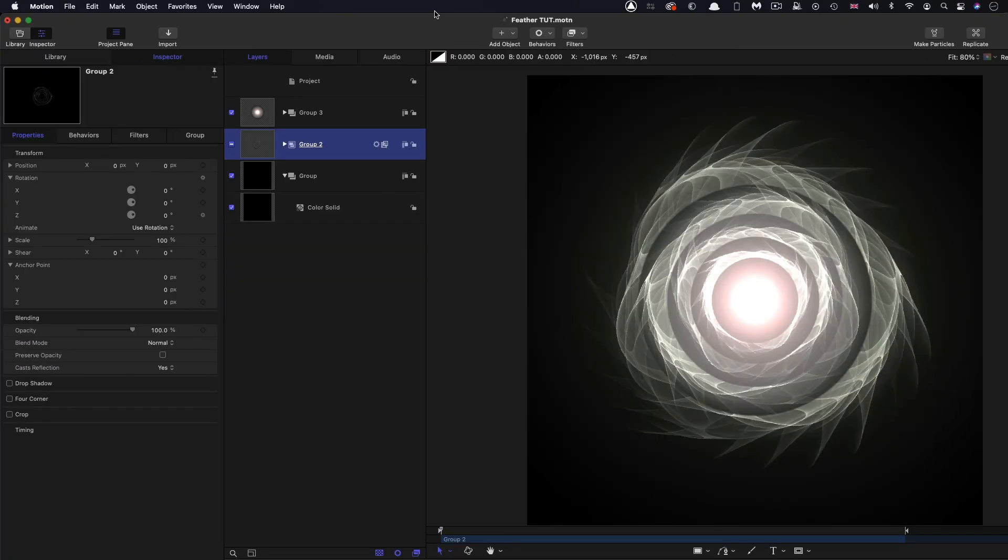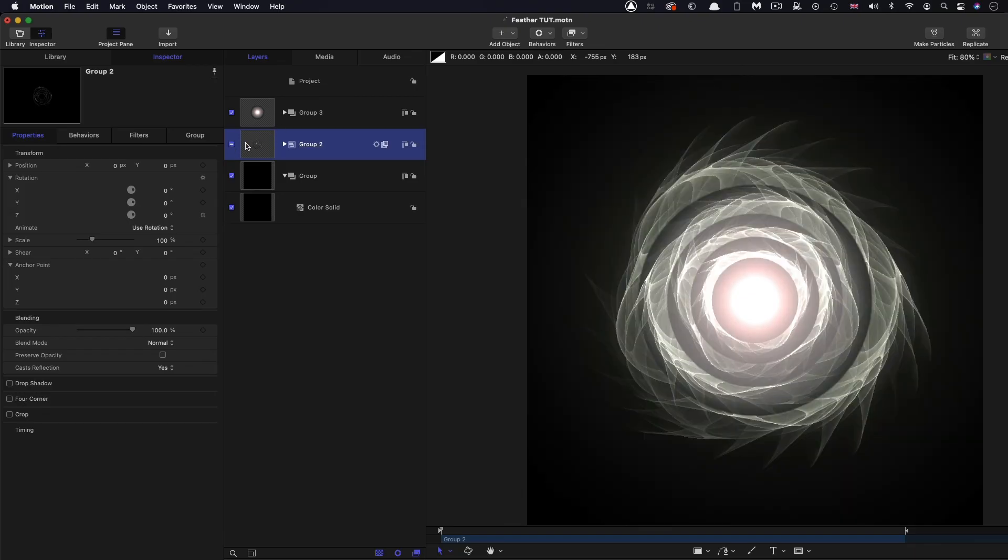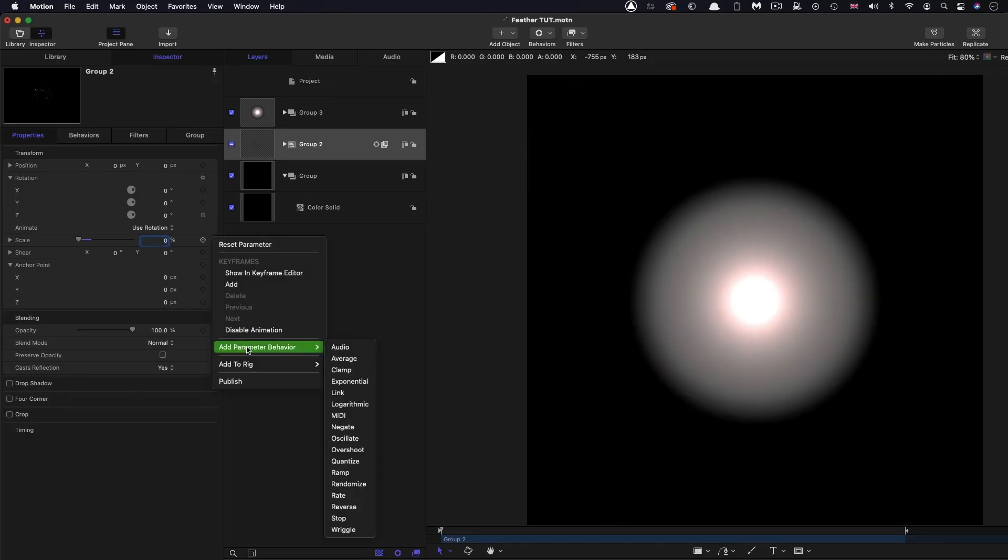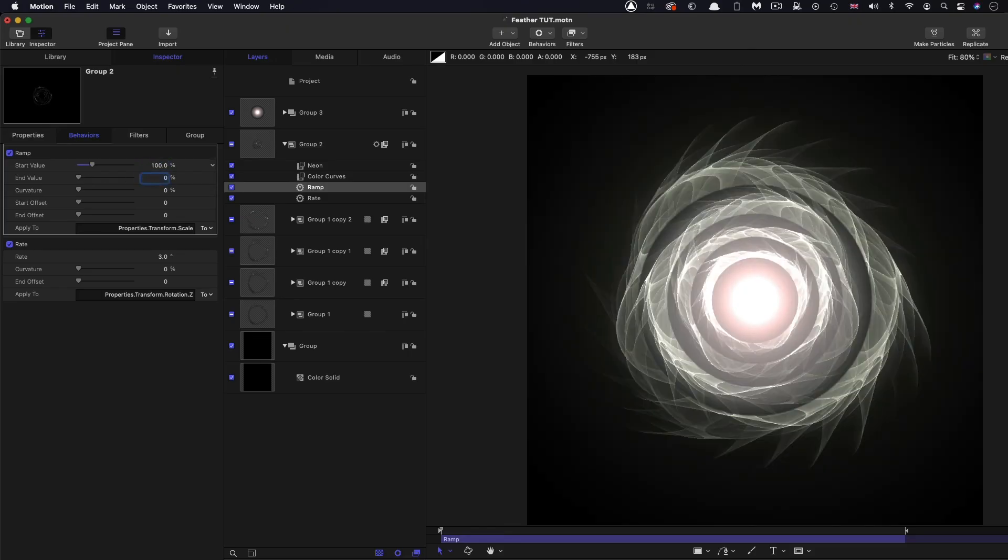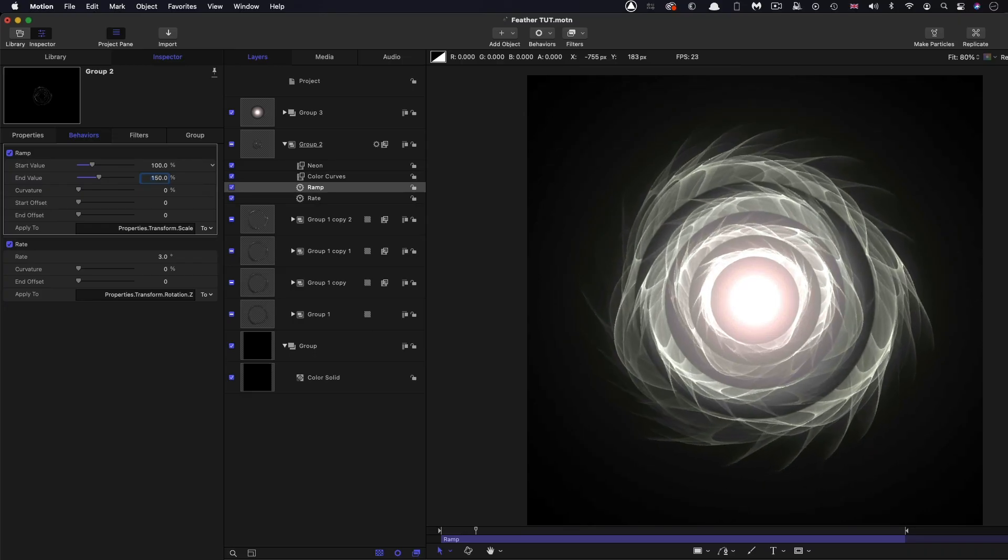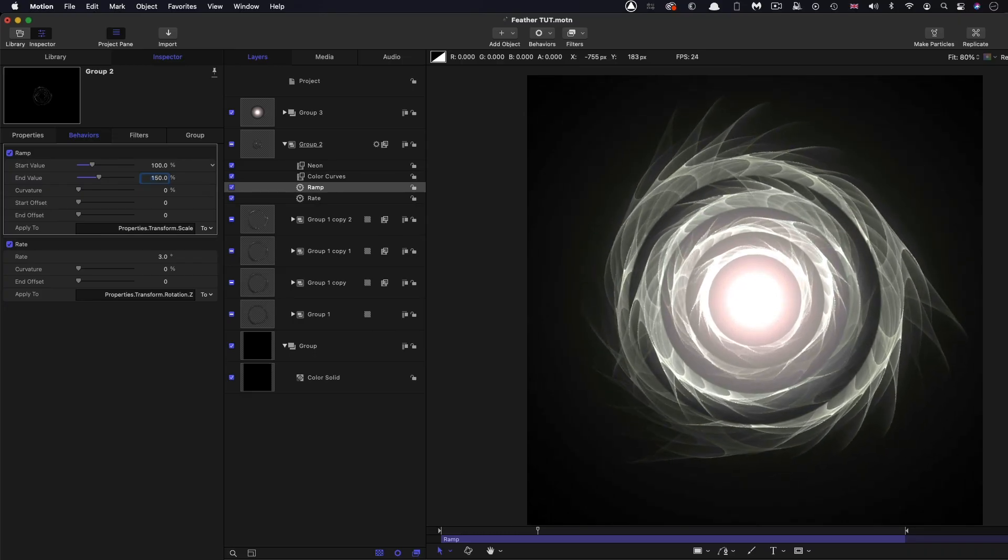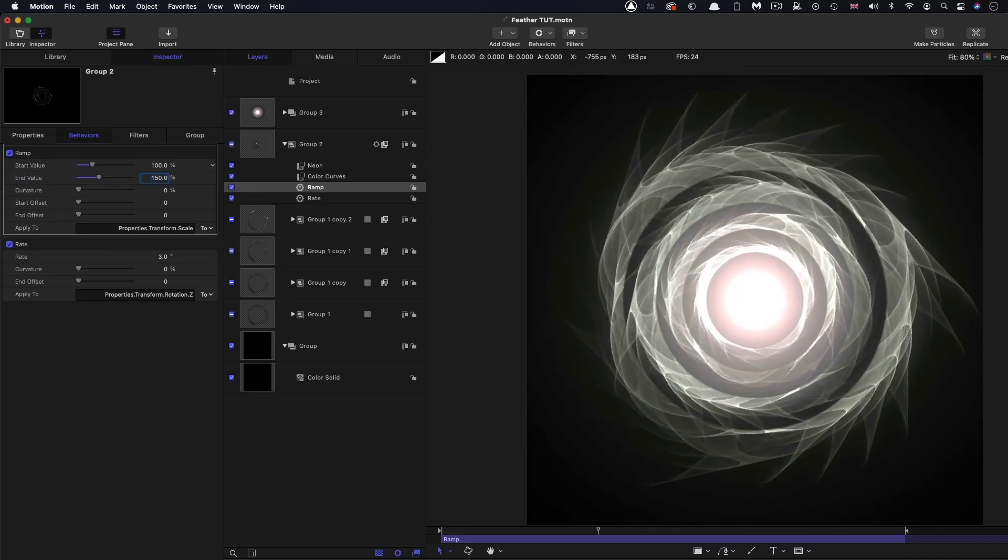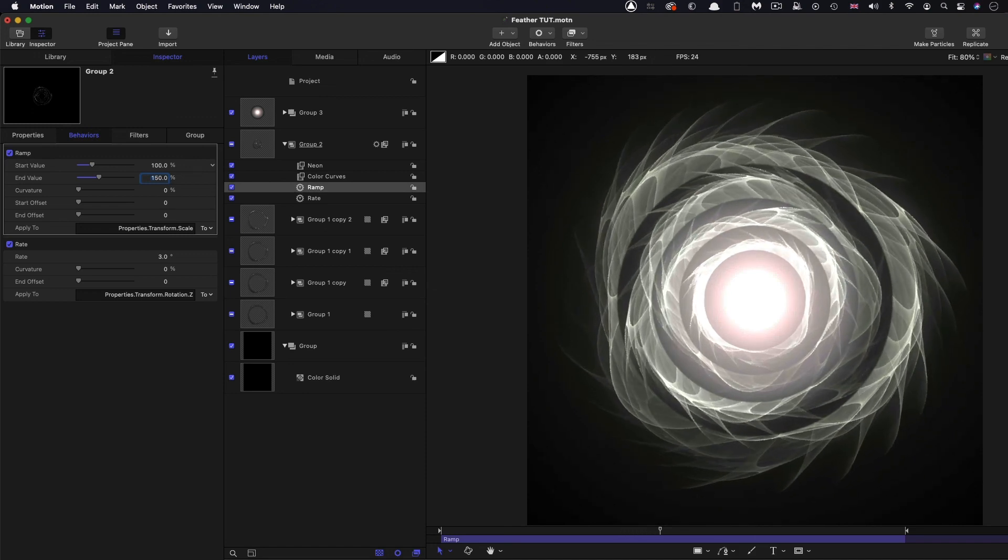And the final thing we could do is to add a little bit of a zoom. So I'm going to take this group that's got the main elements in it, and I'm going to set its scale down to zero. And I'm going to add parameter behavior ramp. And I'm going to have a start value of 100 and an end value of 150. And that just drifts everything towards us gently like that. And that kind of just adds to that nice tunnel effect.